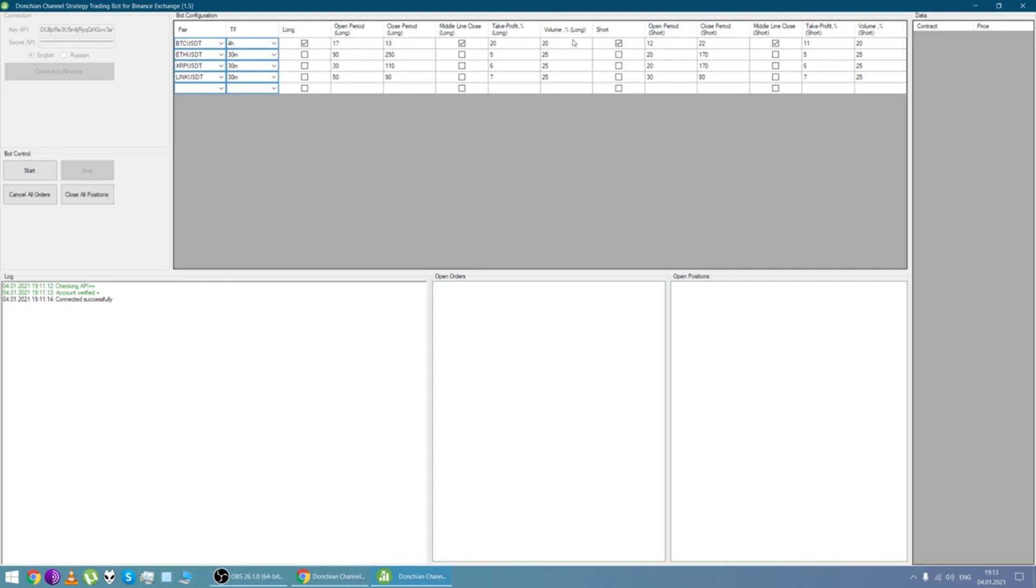We specify the volume of the purchase and sell transaction. It's the same for longs and for shorts: 20 and 20.